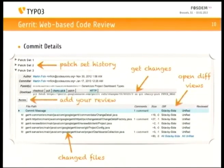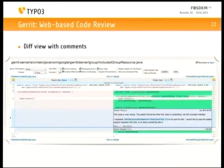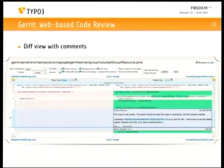You can also add your own review — comment and vote on a particular change. In the diff view you can switch between side-by-side and unified diff. You can see that for a specific line there's a comment saying 'this type is very wrong,' and then Edwin replied 'okay, I fixed that.' That's pretty nice and really helps improve your code before it gets merged.